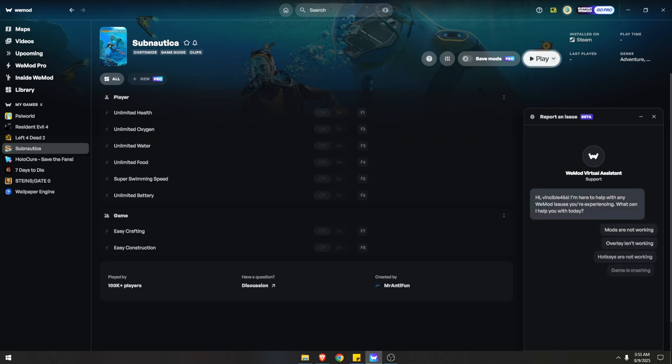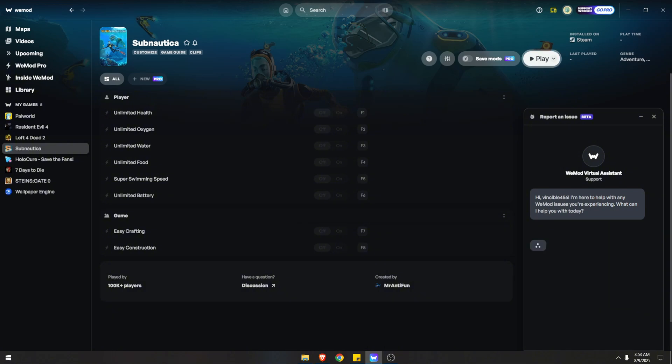WeMod Virtual Assistant will show up and you can easily click here. For example, 'mods are not working at all' - that's what we're looking for. Let's see what it says.